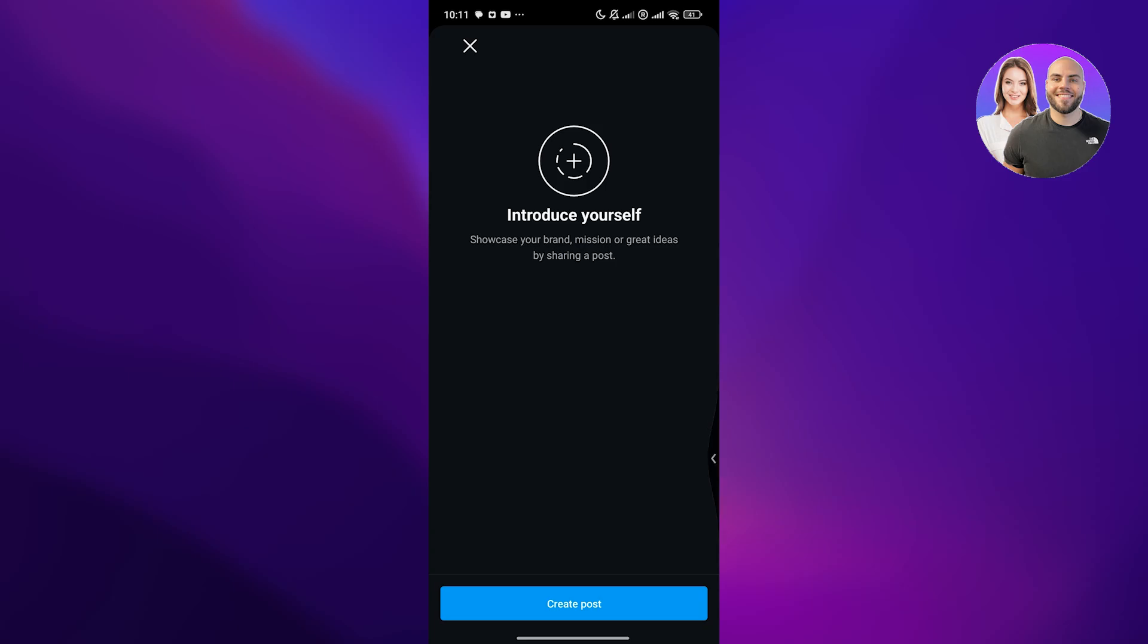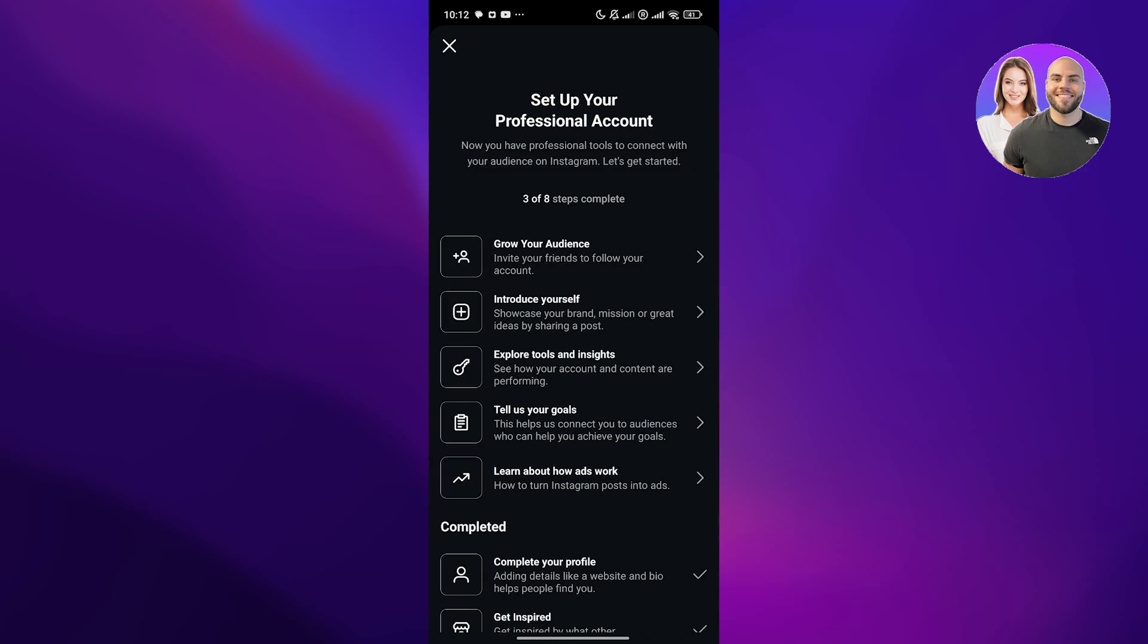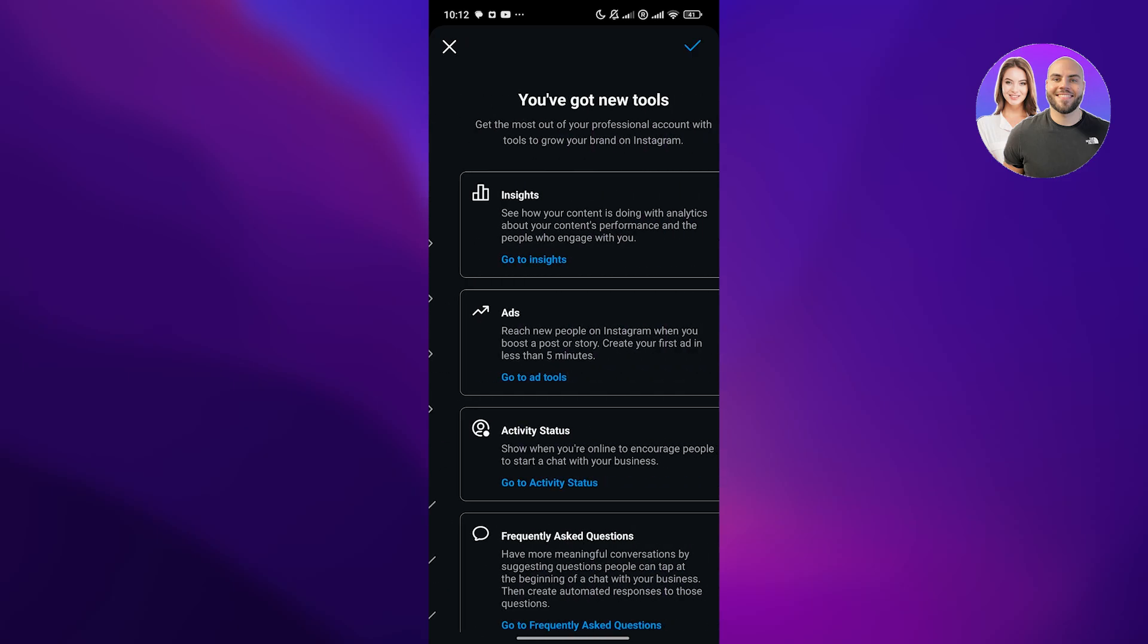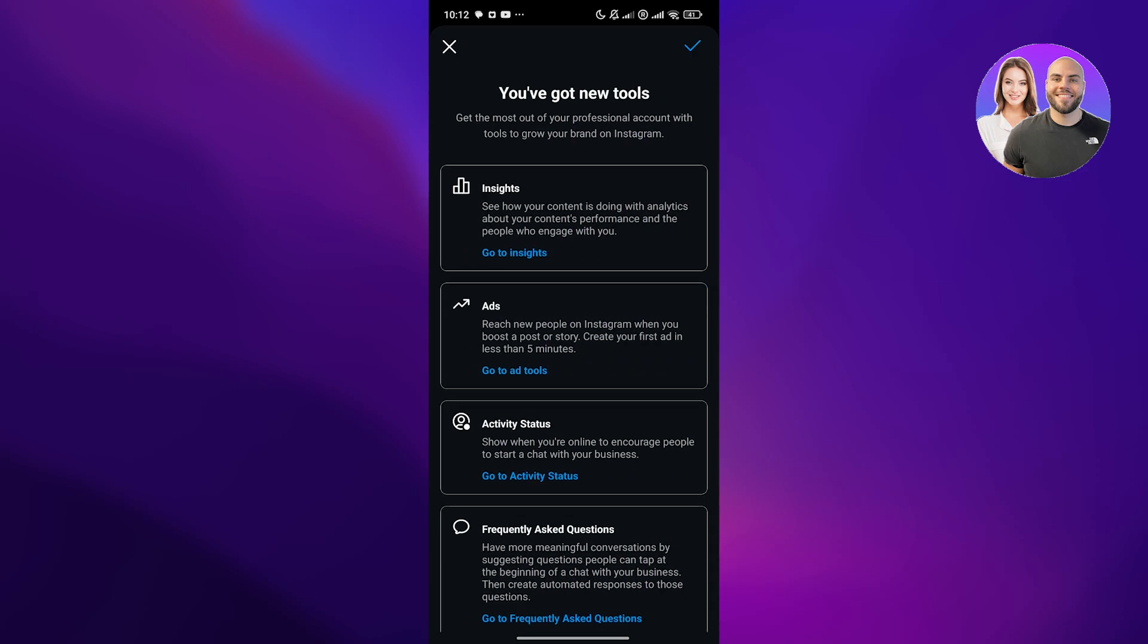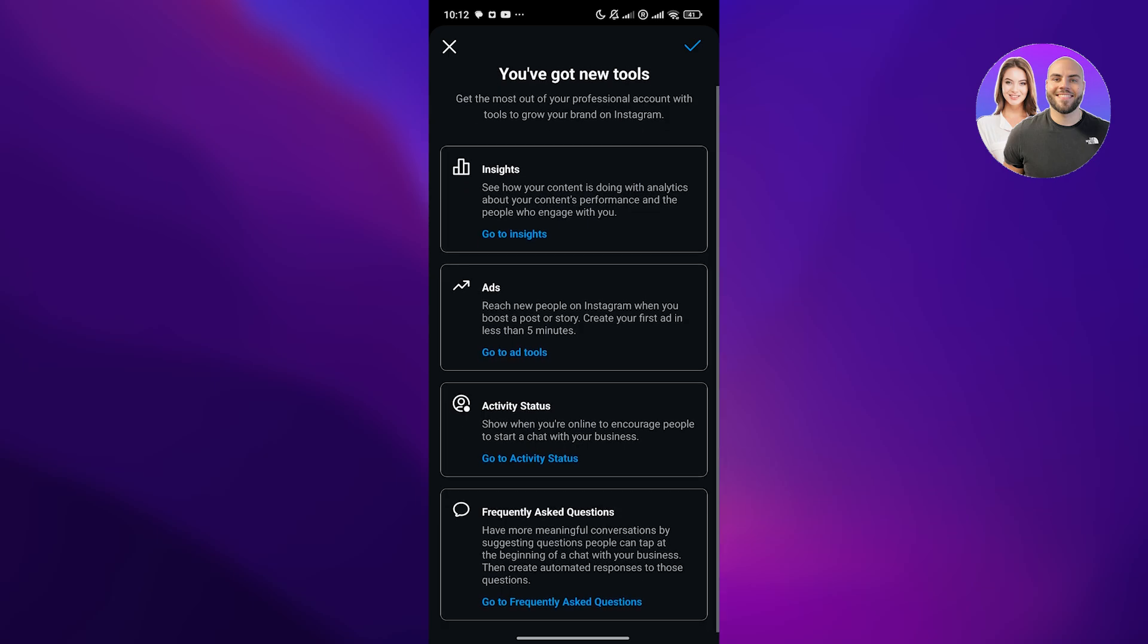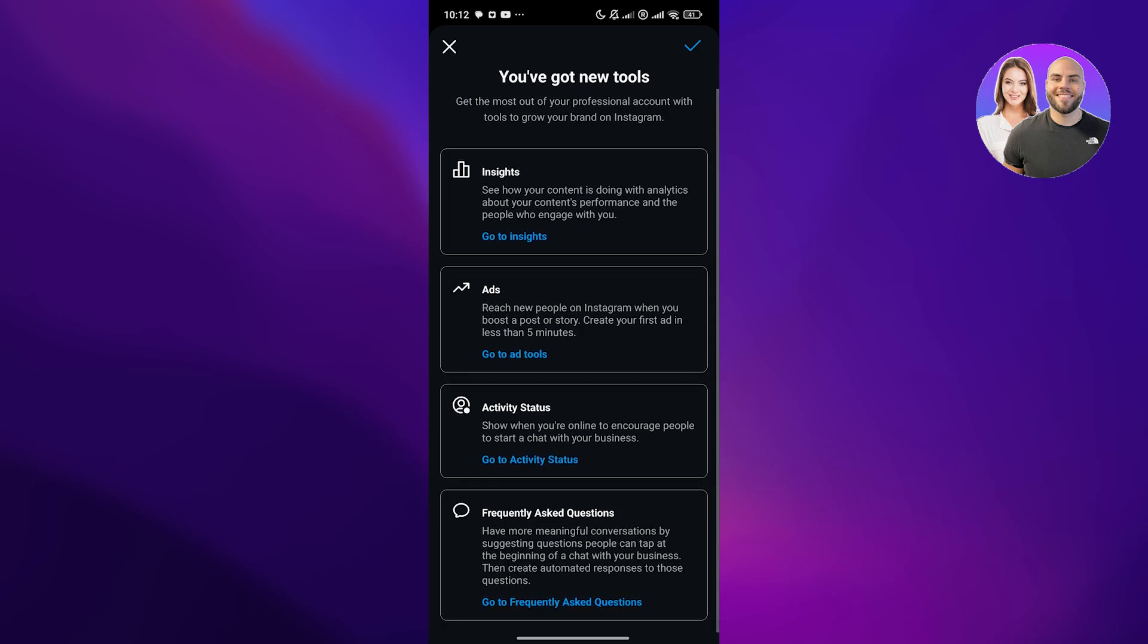Then we have some other tools. These are the tools that you would need in order to grow your business. You've got your insight tools, ads, activity status, basically show whether or not you're active, frequently asked questions. Set up FAQs as well. There you go. Click on done.